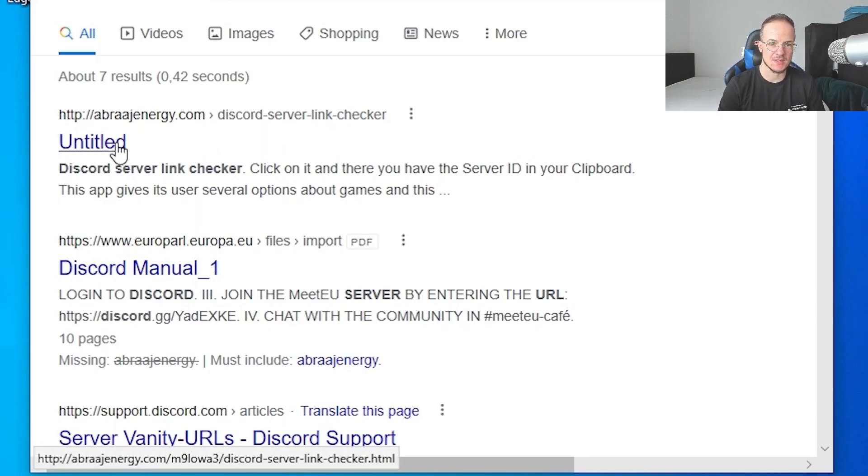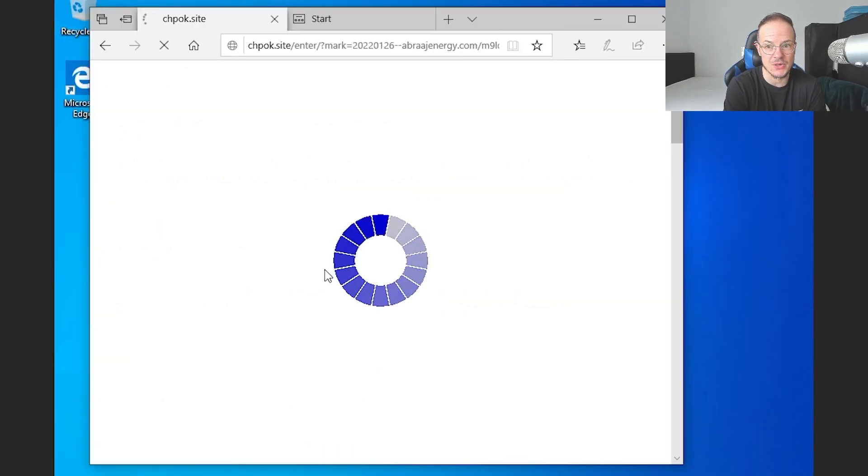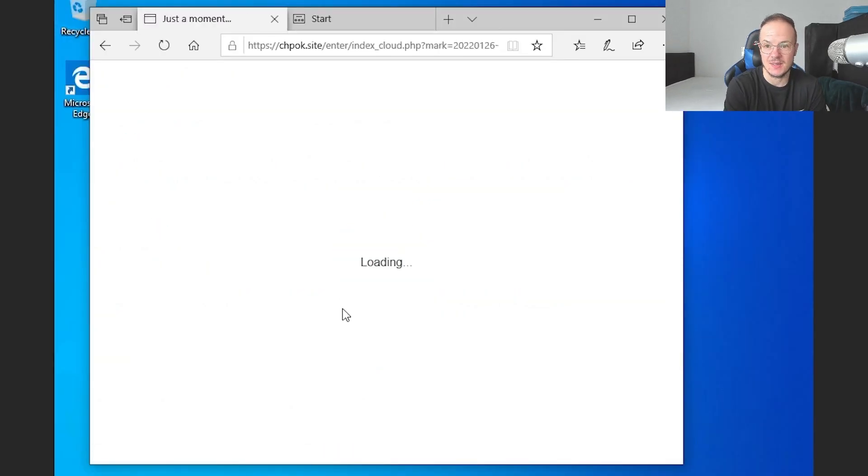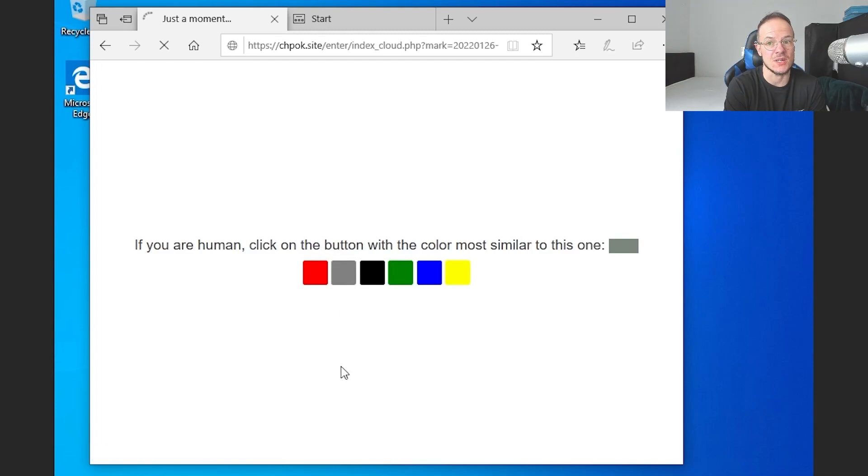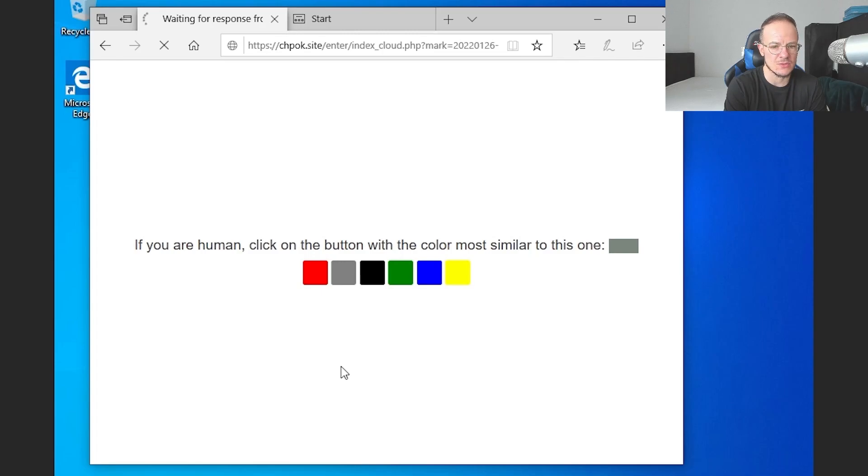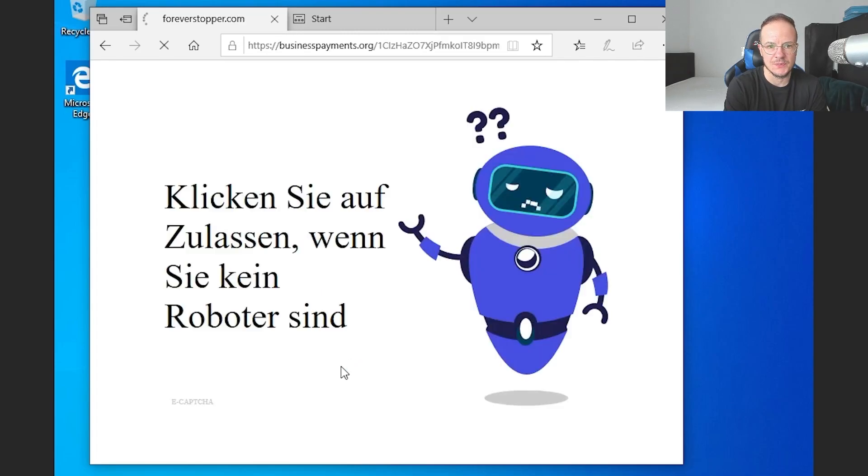So this is what it looks like. You just get some Google link in your browser and when you click on that you are supposed to solve a captcha. I think that looks more like a correct captcha right here but here it starts.